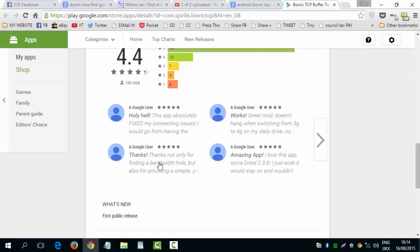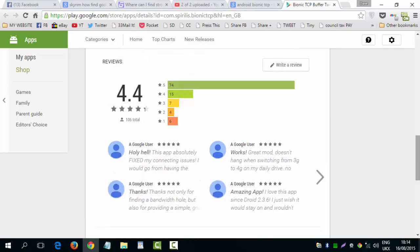I love this app. Thanks not only for finding a bandwidth hold but also providing, you know. I don't need to read all these things.